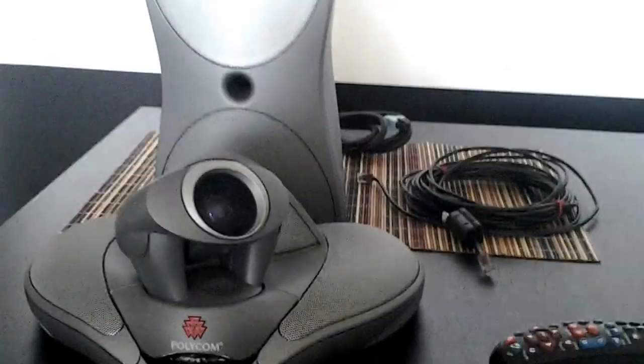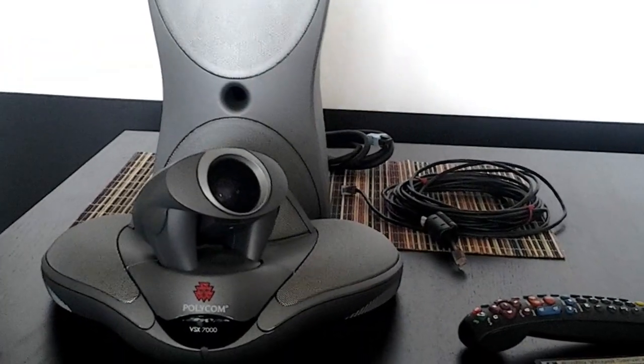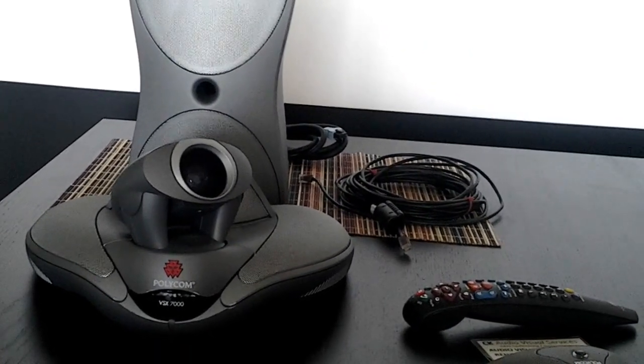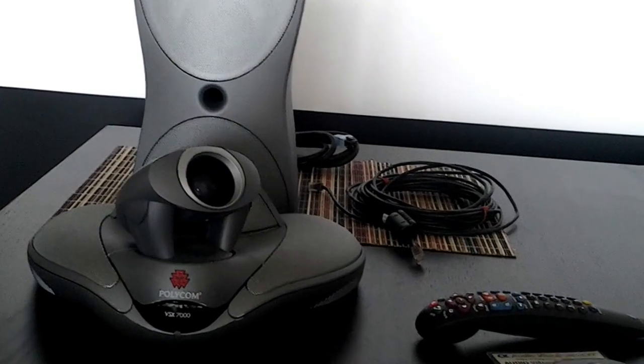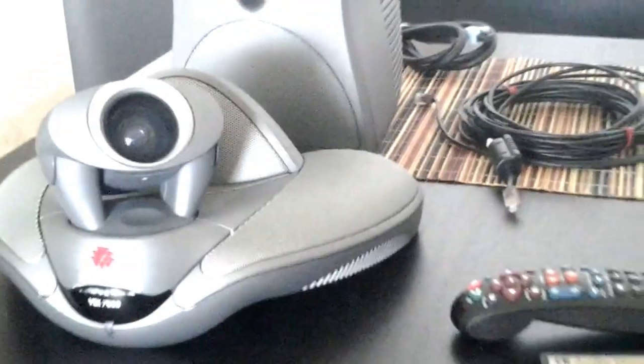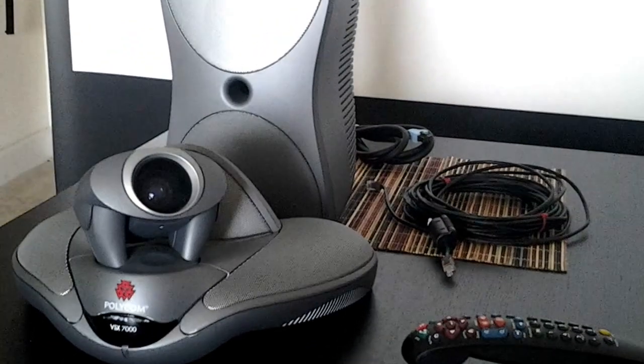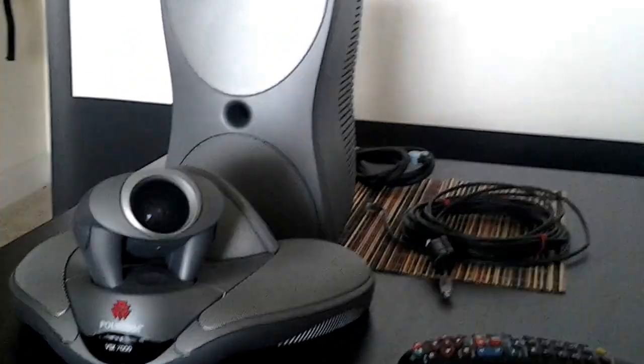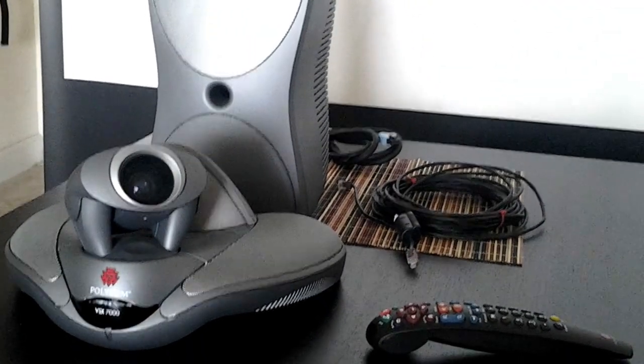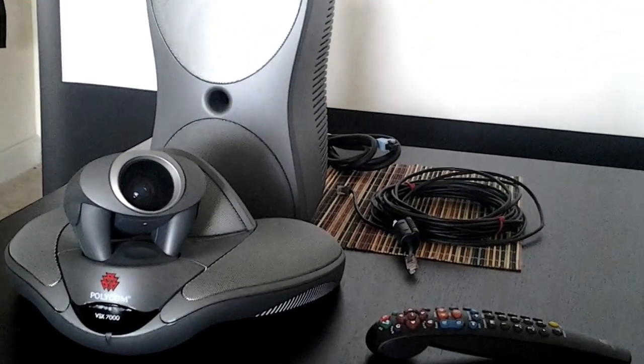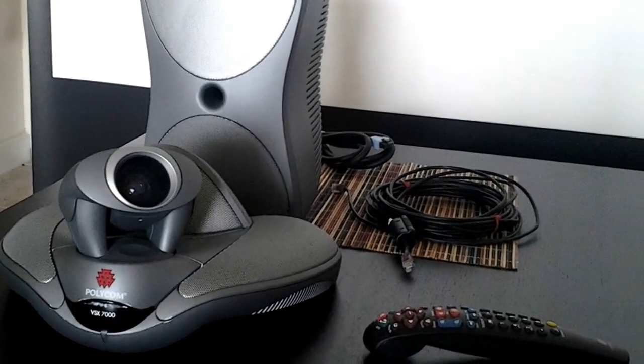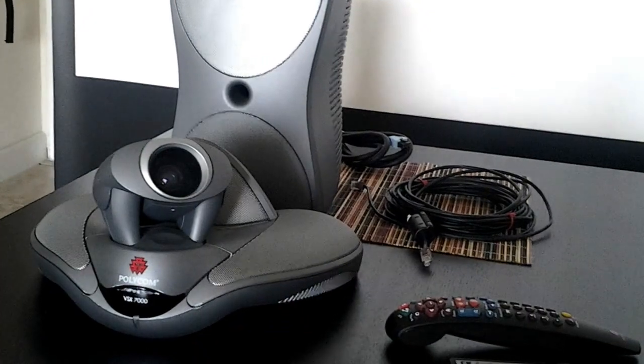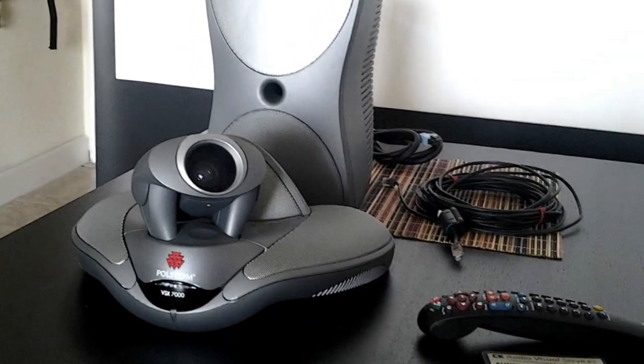This is a BSX 7000 video conference system and this is what you want. It's a reliable system. It's real, true, standards-based video conferencing. So what that means is you have a lot of versatility and it was a very, very expensive system. If you were to buy this brand new today, it would still be a very, very expensive video conference system.